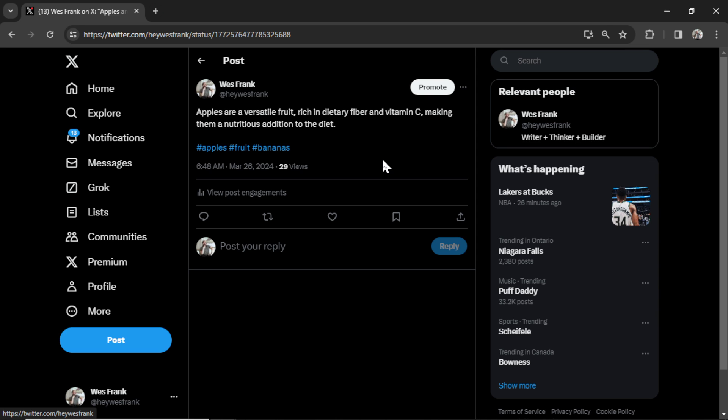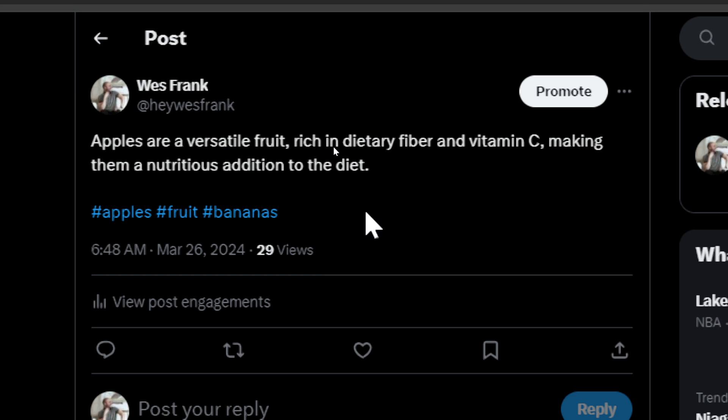Check out this tweet. Apples are a versatile fruit, rich in dietary fiber and vitamin C, making them a nutritious addition to the diet.